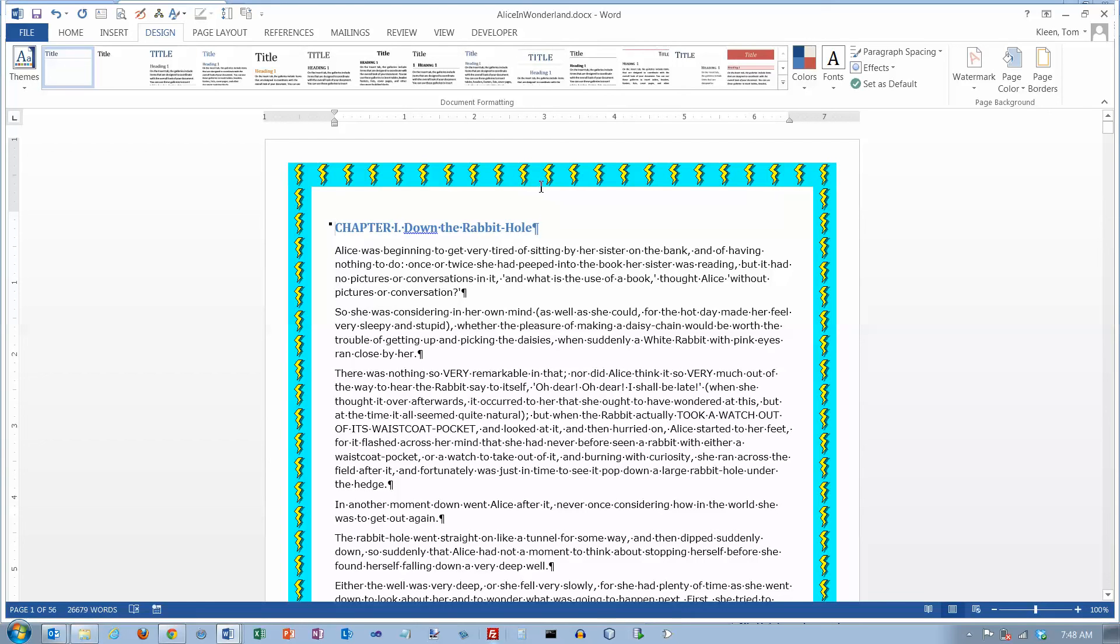And that's it. That's pretty much all you need to know to put borders around a document in Word 2013. Thank you.